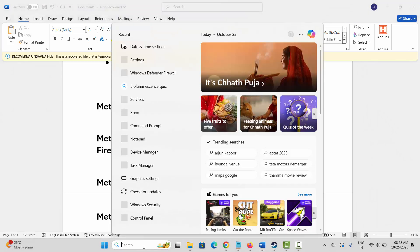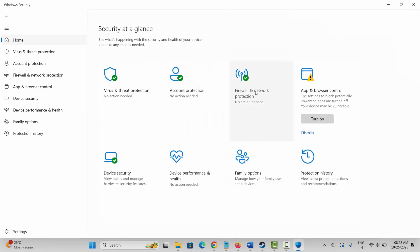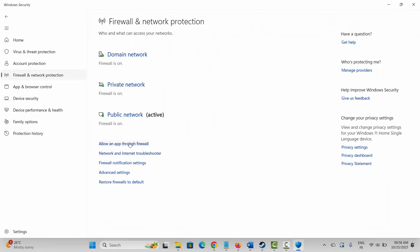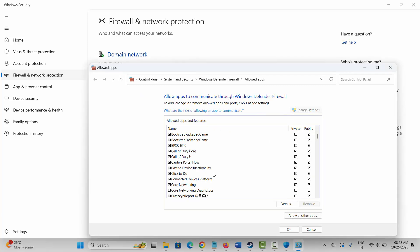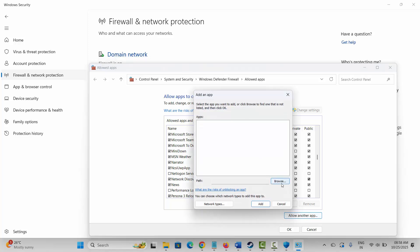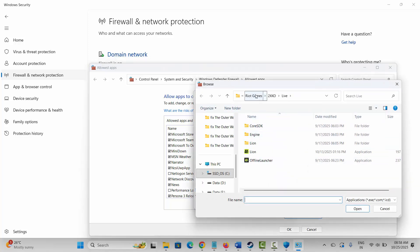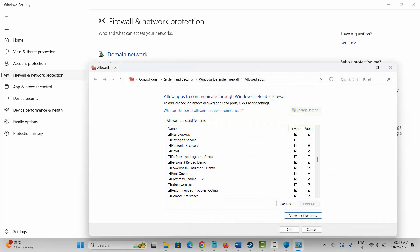If not, the next solution is to allow the game through the firewall. Go to Windows Search and search for Windows Security, then click on Firewall & Network Protection, then Allow an App Through Firewall, and Change Settings. Search for the game in the list. If it's not listed, click on Allow Another App, click Browse, go to the game folder where the game is installed, select the game application, and add it to the list.